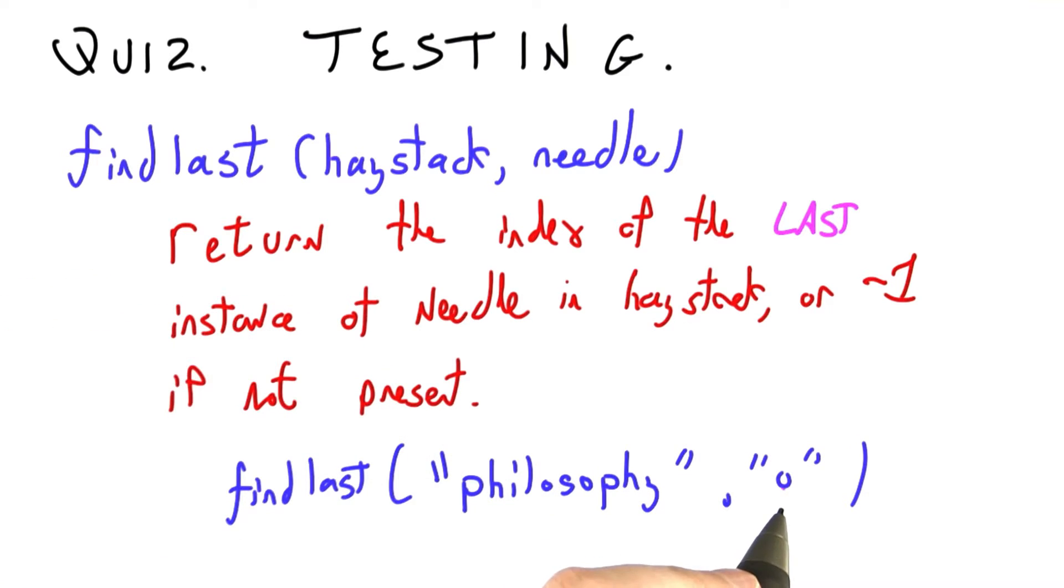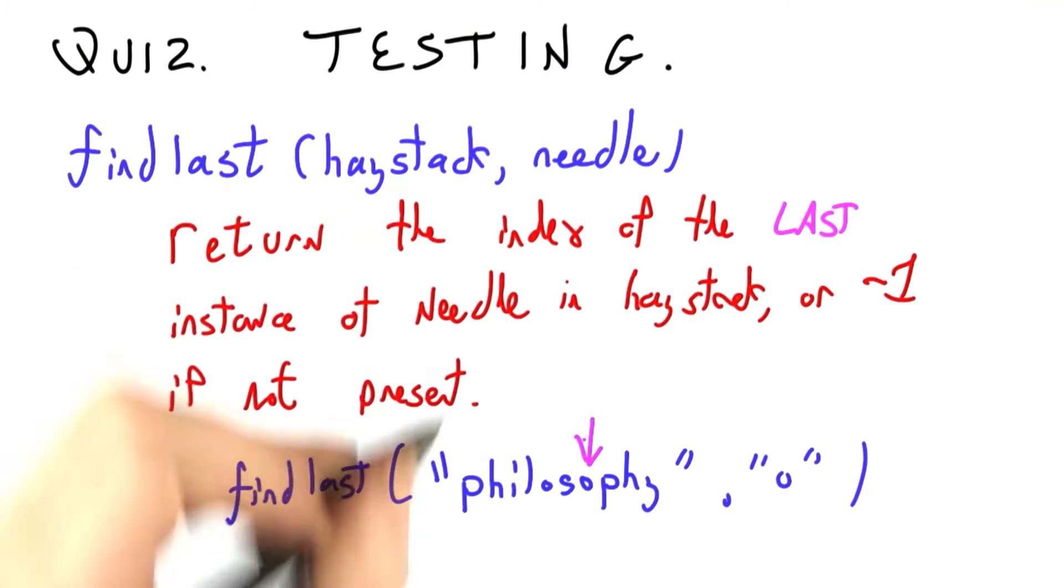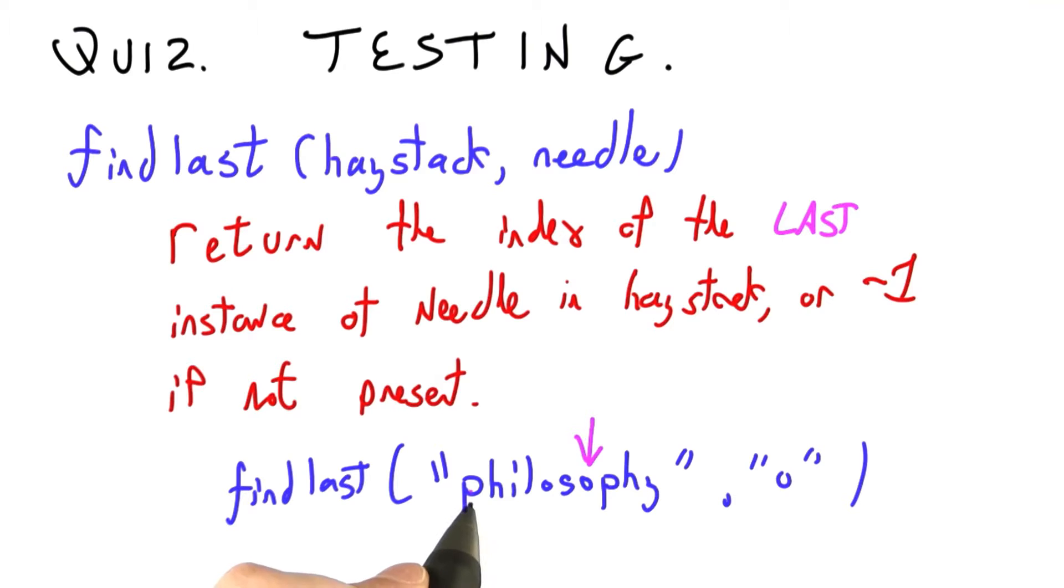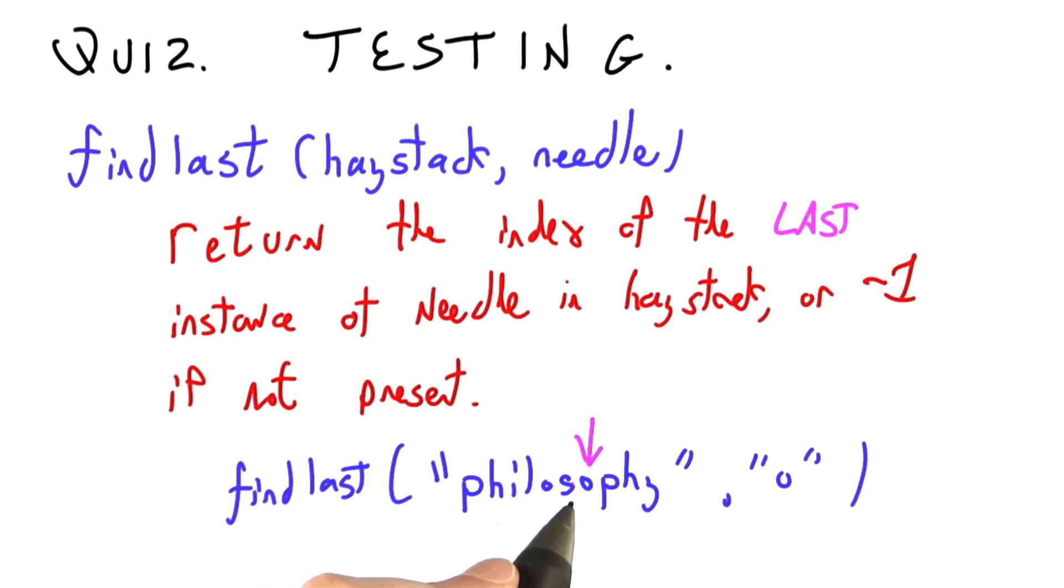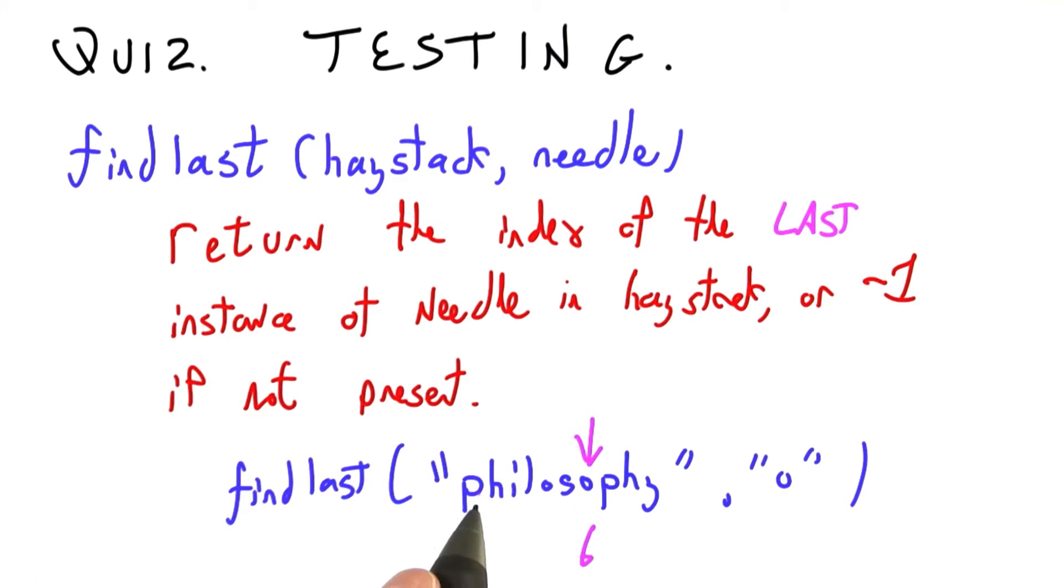So for example, if we're trying to find the last O in philosophy, we're going to get this one, 0, 1, 2, 3, 4, 5, 6, instead of this earlier one, 0, 1, 2, 3, 4.